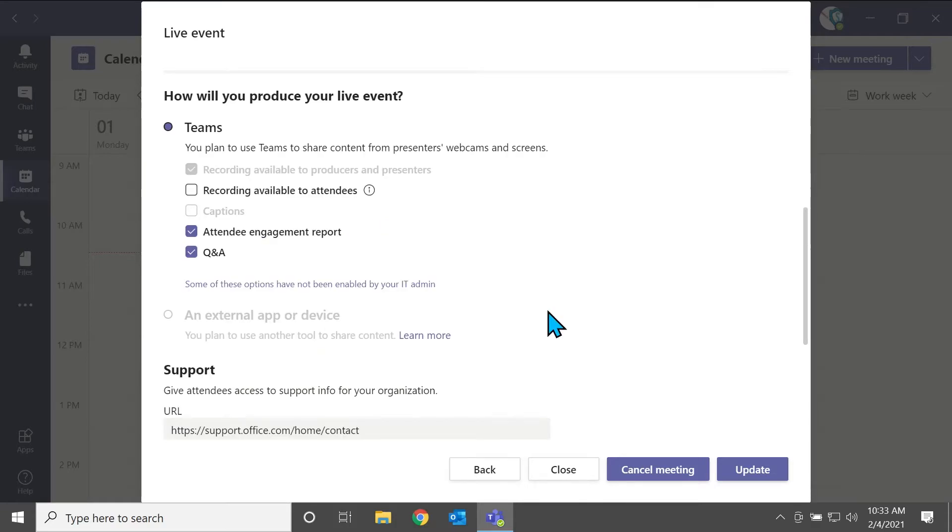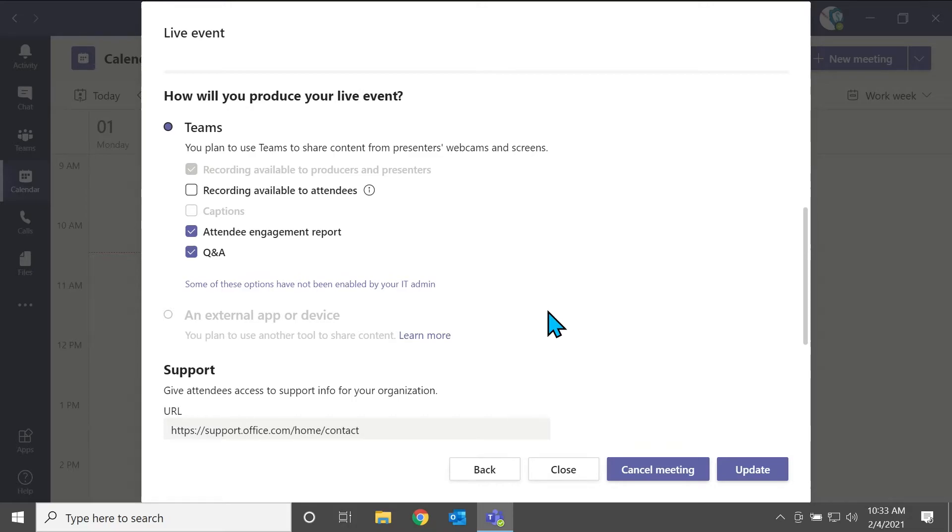You can see that I have a couple other ones grayed out here, there's captions, you can send captions to attendees, we don't want to do that for this tutorial purpose, there's no point. And recording available to producers and presenters is grayed out. So that's always checked off. Our IT admin has set it up so that no matter who's producing or presenting this event, they're always going to get the recording.